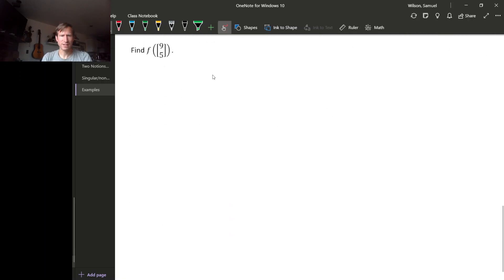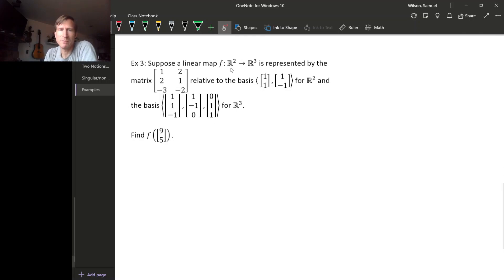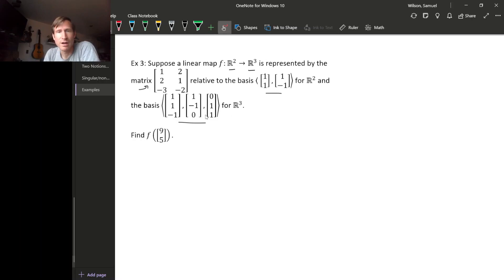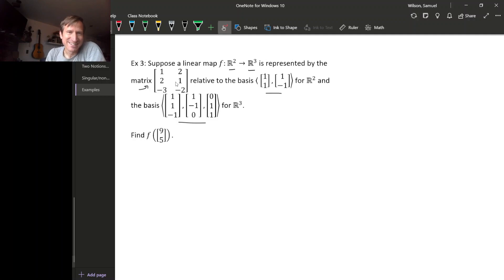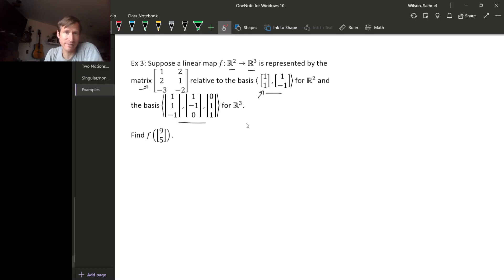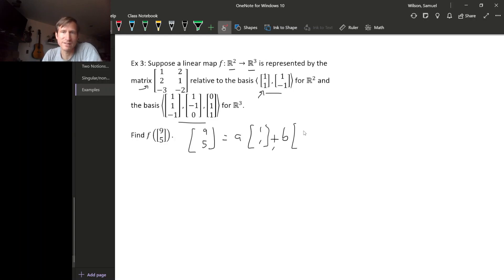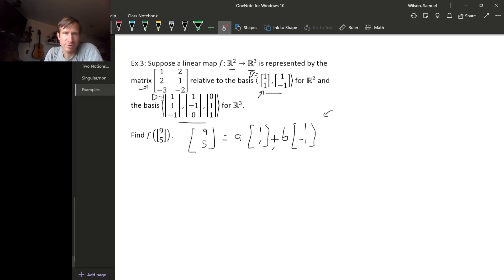One last example. We have a map from R² to R³ represented by this matrix, relative to non-standard bases. Because we are not using the standard bases, we can't just do matrix-vector multiplication — we have to go through the whole square. To find F(9, 5), the first thing we do is write (9, 5) in terms of this basis. We need to know what (9, 5) is as a linear combination of these two basis elements.